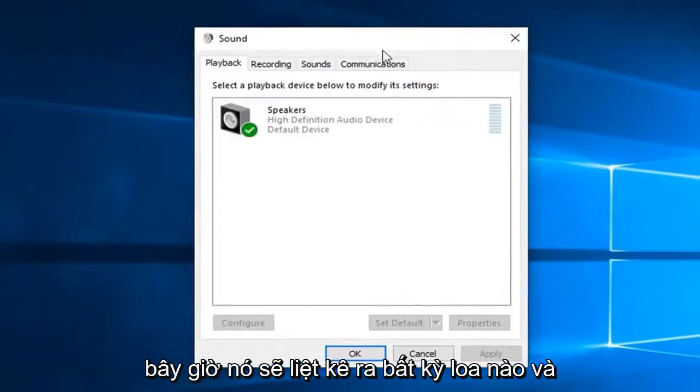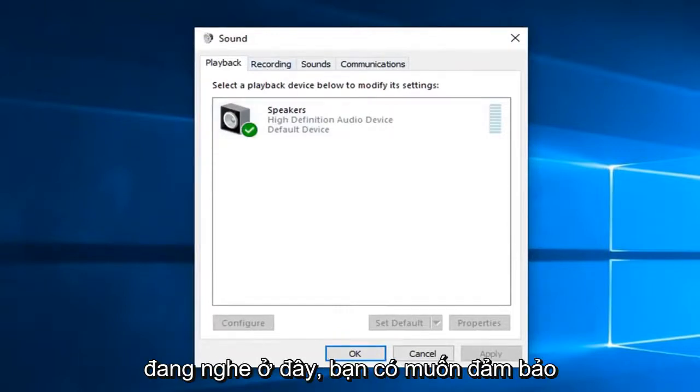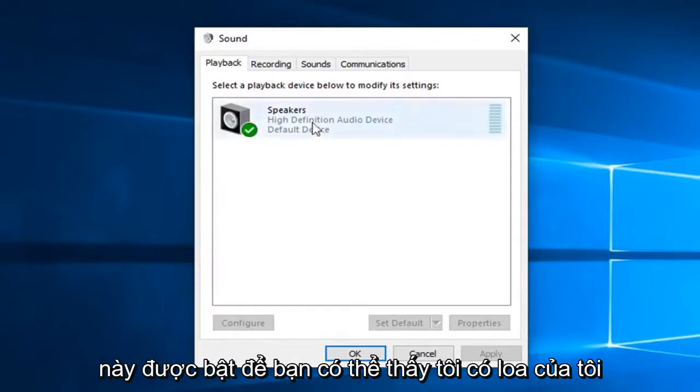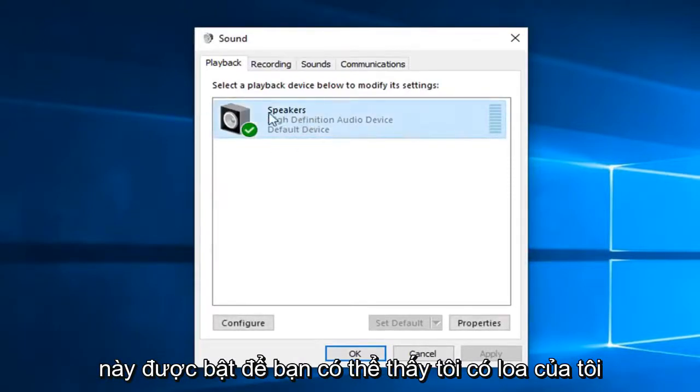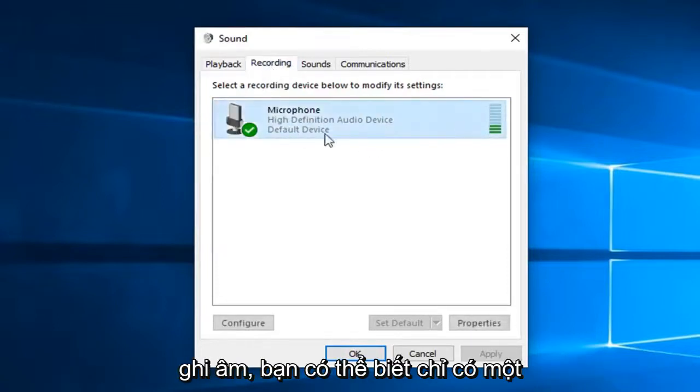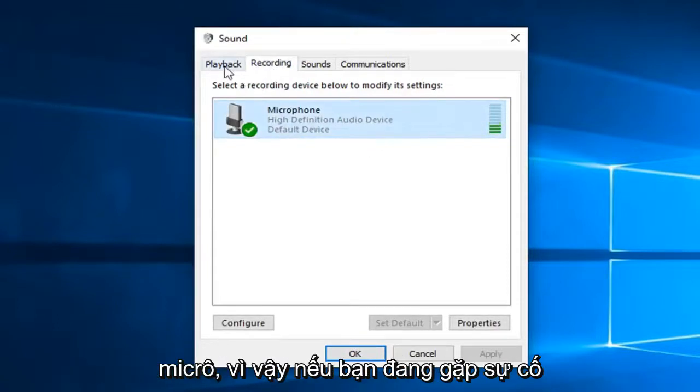Now it should list out any speakers and other playback or recording devices listed in here. You want to make sure whatever you want to be set as default is turned on. So you can see I have my speakers are the only ones currently set up here. As well as recording, you can tell there's only one thing being shown here and that's the microphone.